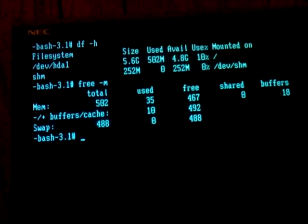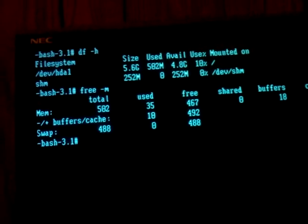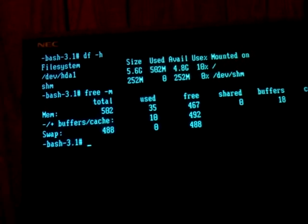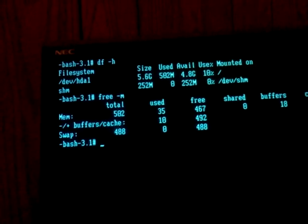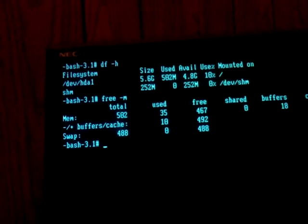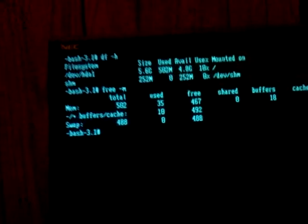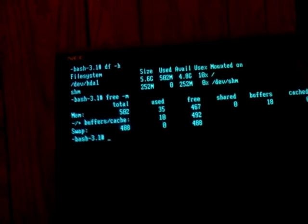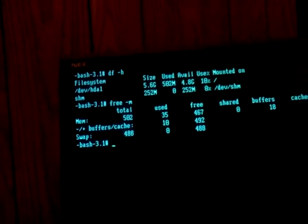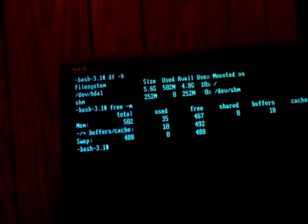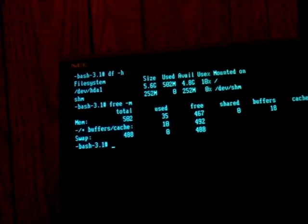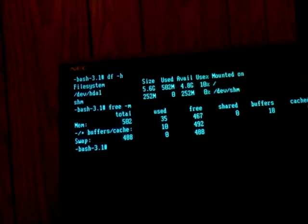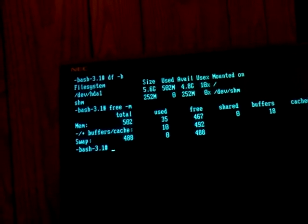You can see my memory. I've got 502 megabytes memory in here. I'm only using 35. This is an old Intel Pentium 3 Coppermine. So if you have an old machine, it's perfect. This one's from like '99.